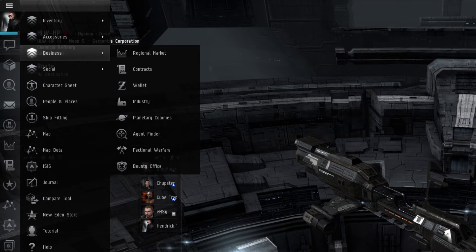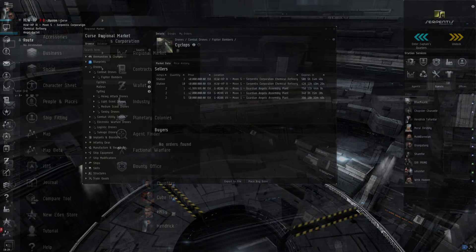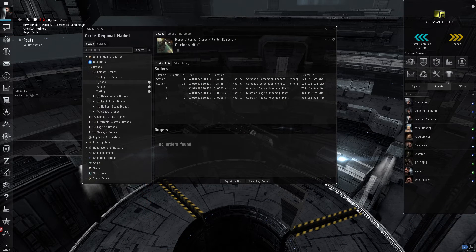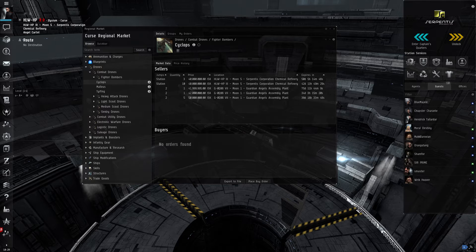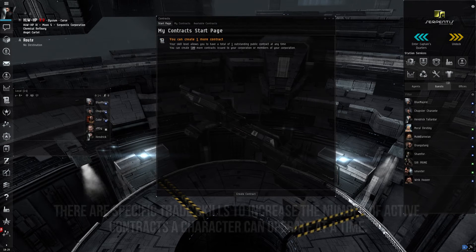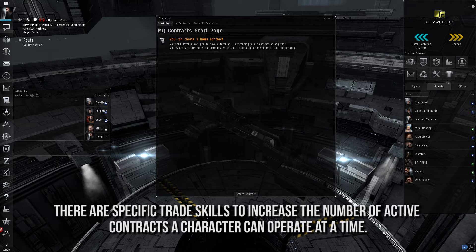The Business submenu holds various tools that a player can use to partake in the in-game economy of EVE Online. The Regional Market is the same window a player can access through the Station menu, in which a player is able to see what items are sold at what prices in a given region. Contracts pertain to a method in which players can sell items outside of the in-game market.